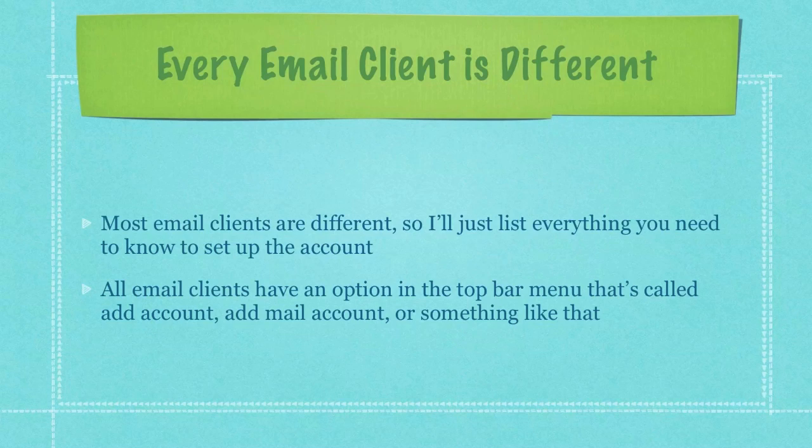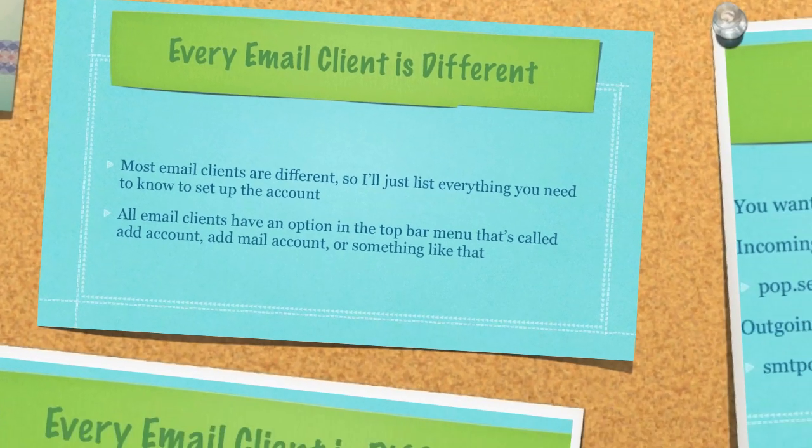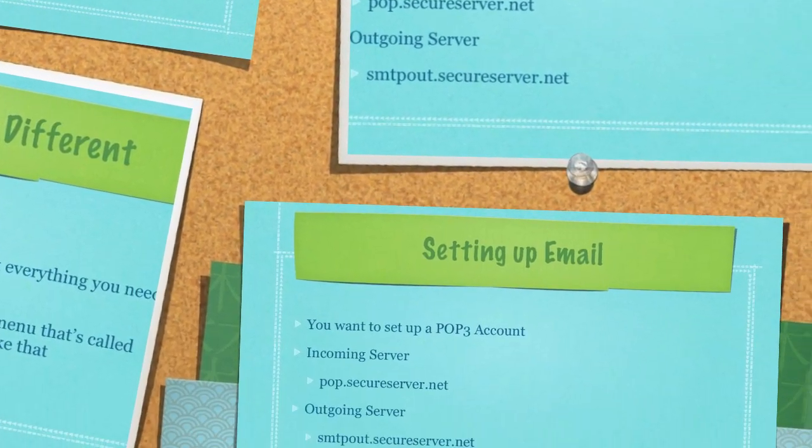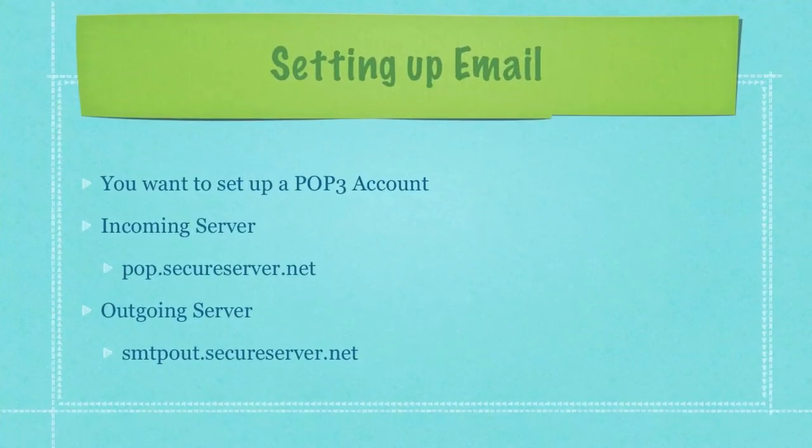All email clients have an option in the top bar menu that's called add account or add mail account or something like that. What you want to do is click that, then you want to choose the option of setting up a pop three account.